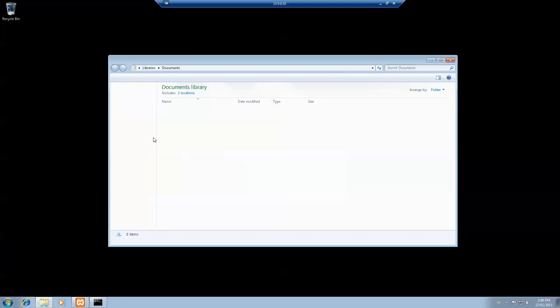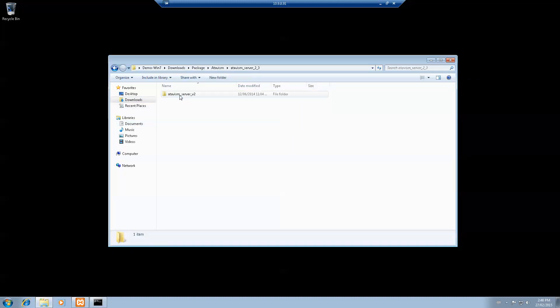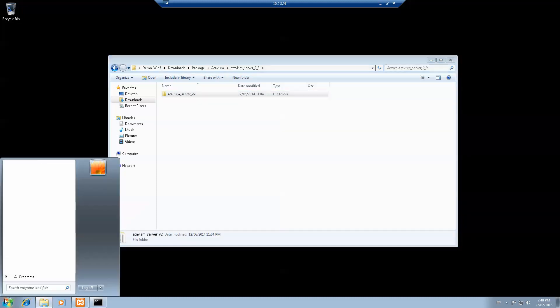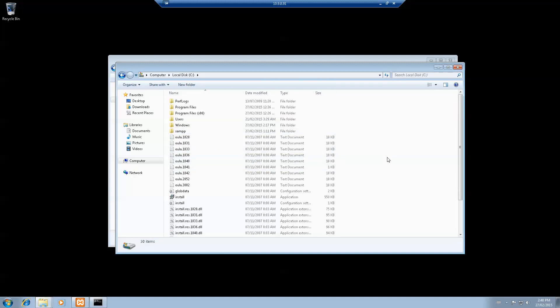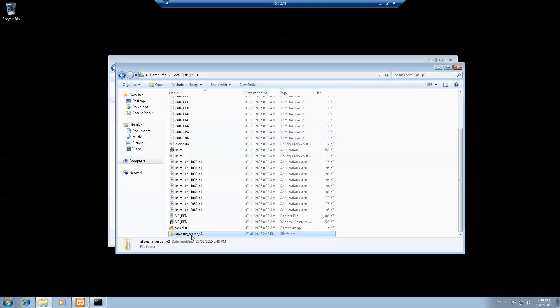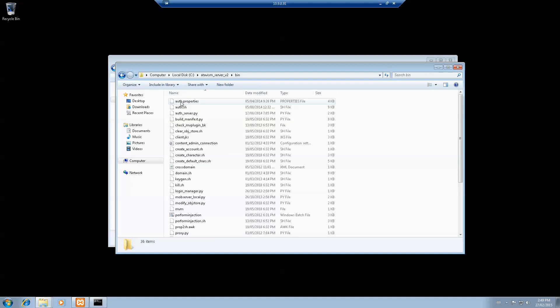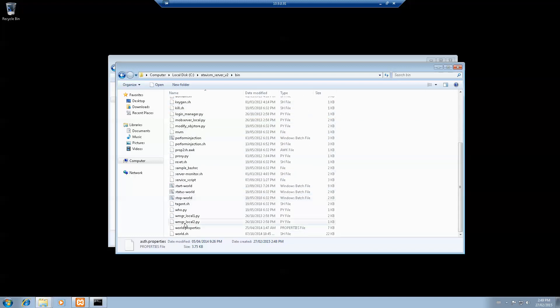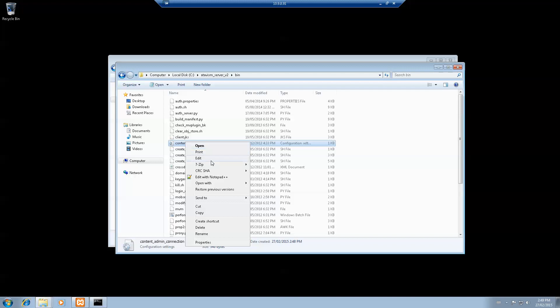I'll close this and take the package. Copy it back on the C drive directly. Now open that up, go into bin, and we need to change three files. The content_admin_connection property file that you'll need to change, world properties here that you'll need to change, and the last one will be auth.properties.